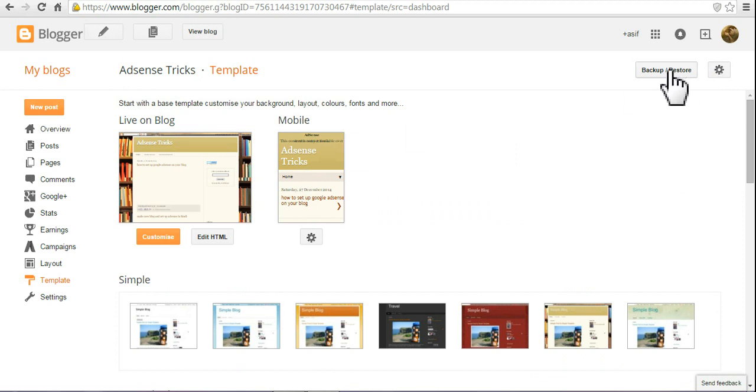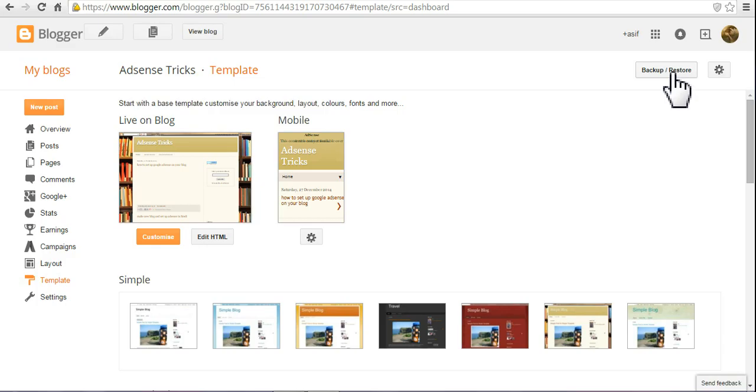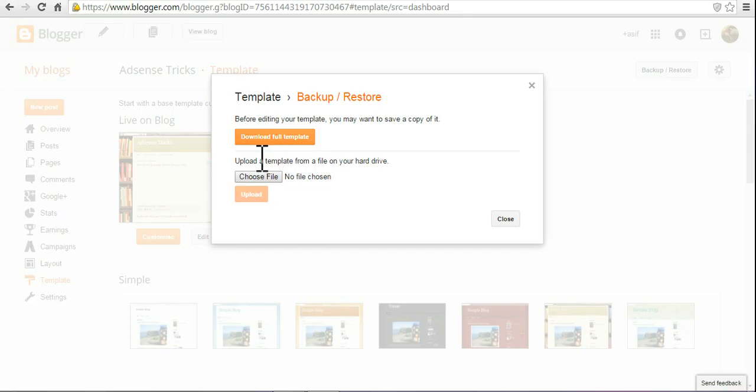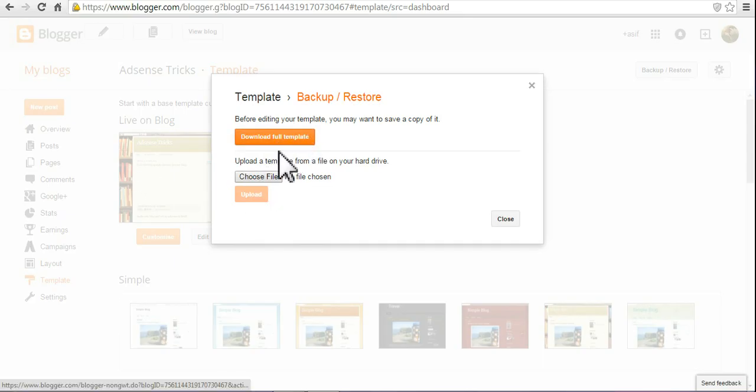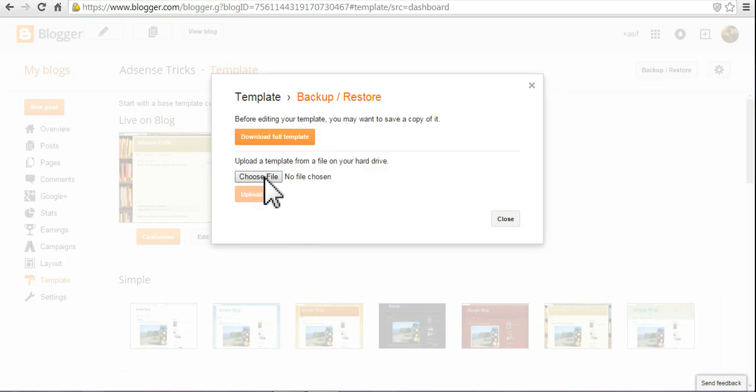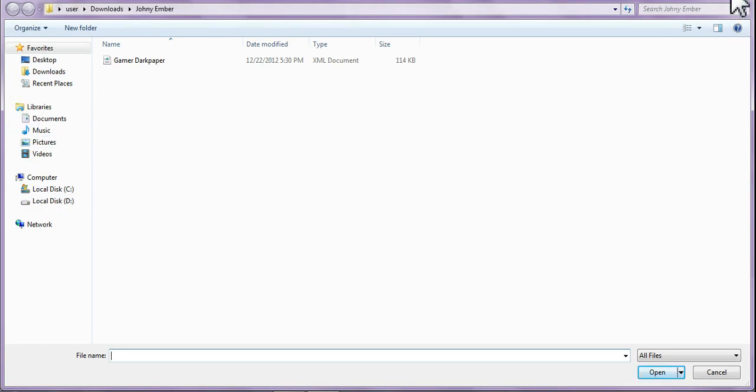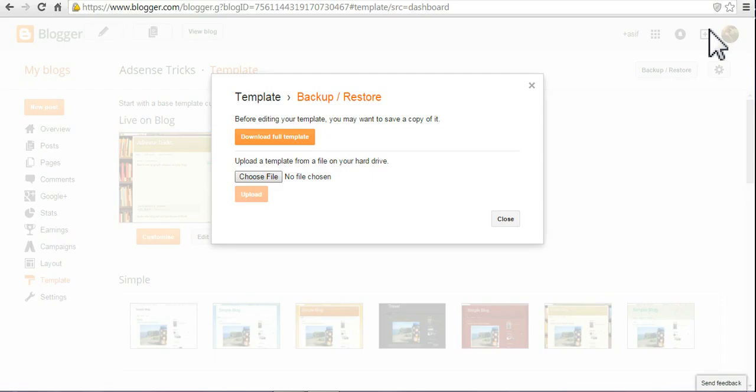Go to backup and restore, you can see. Carefully see this. If you want to download this template, you can download it now. You can hit choose file. Sorry, I am going to teach you something.